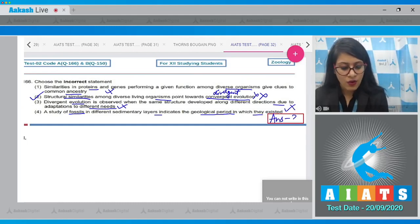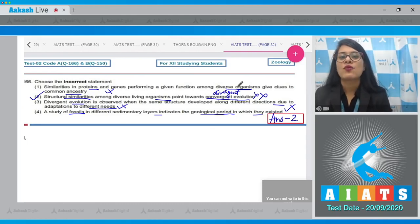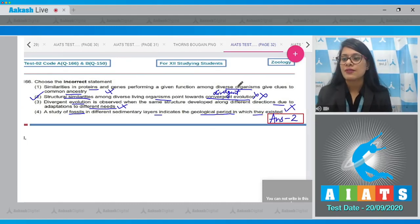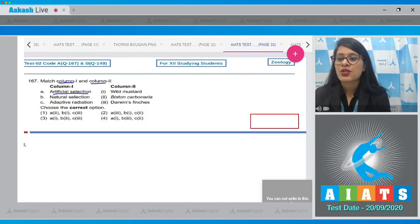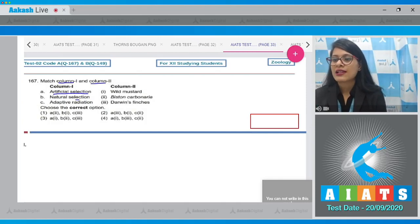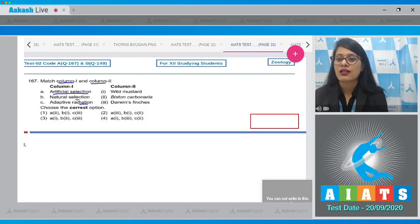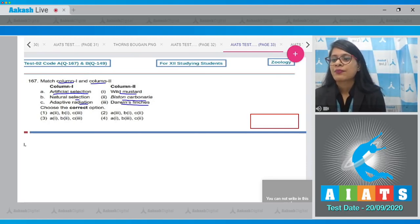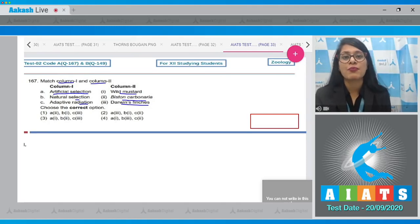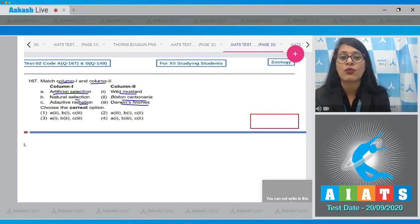So the correct answer to question 166 is option number 2. Moving on to question number 167: match column 1 and column 2. In column 1, the options are artificial selection, natural selection, and adaptive radiation. In column 2, the options are wild mustard, Biston carbonaria, and Darwin's finches.